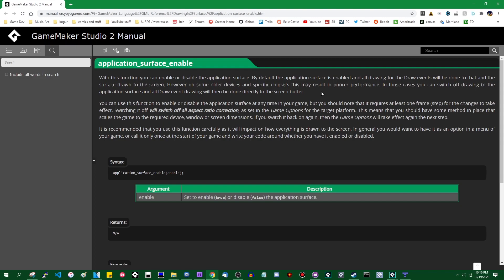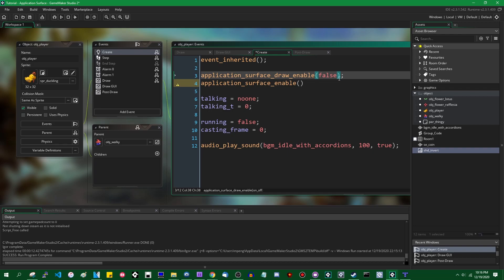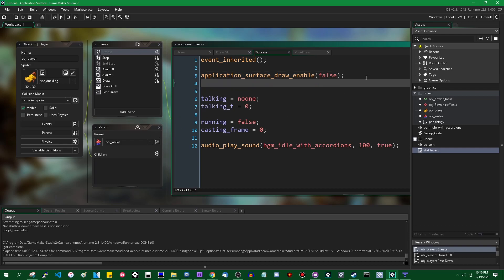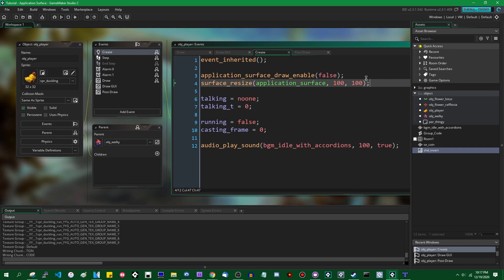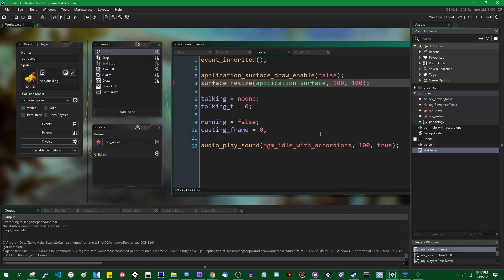It's just kind of there in case of emergency if you are trying to build a game for some unusually underpowered device - it may slightly boost performance on something like a Raspberry Pi, although I haven't tested that. You can also resize the application surface using surface_resize. You don't have to create or destroy it, but you can give it a new width and height. Setting it to 100x100 shows the game is now being drawn onto a very small surface.